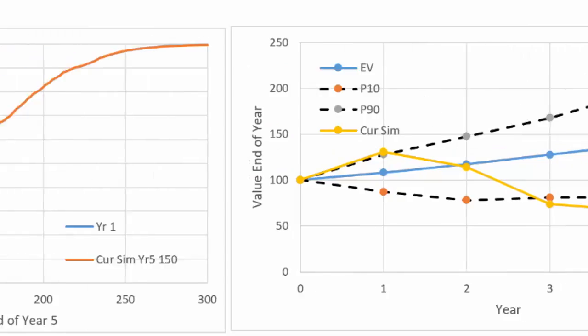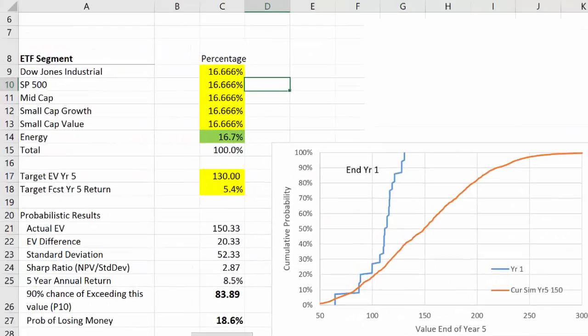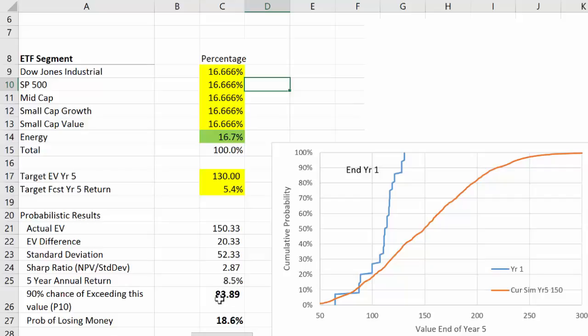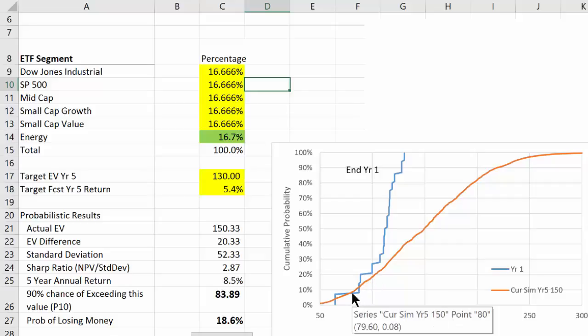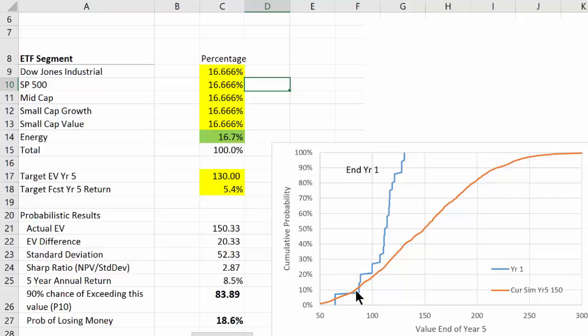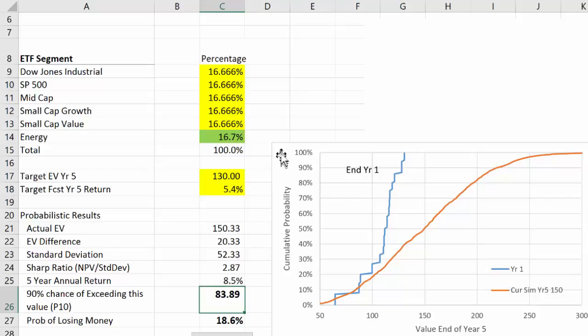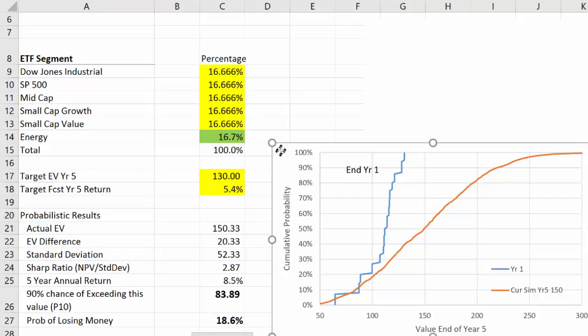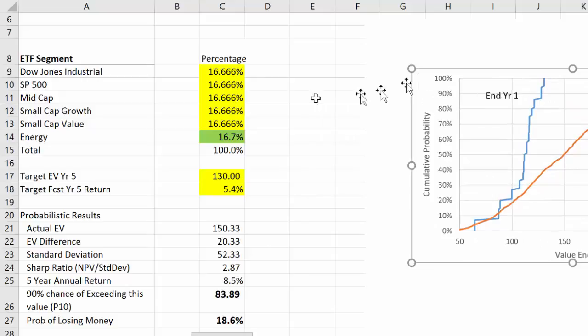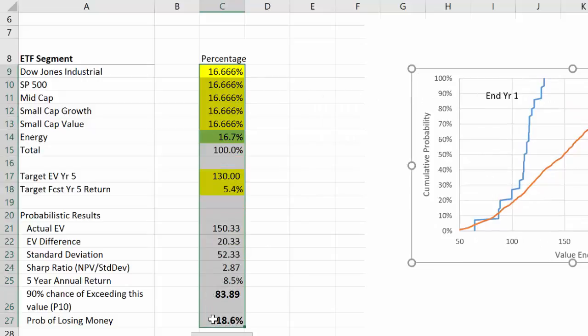So now the question is: how can we improve this portfolio? What we'd like to do is to maximize the P10 outcome, in other words this point on the curve here, this point on the curve here at P10. We want to move that point as far over here as possible. Right now it's 83.89. Let's take those results and copy them right here.